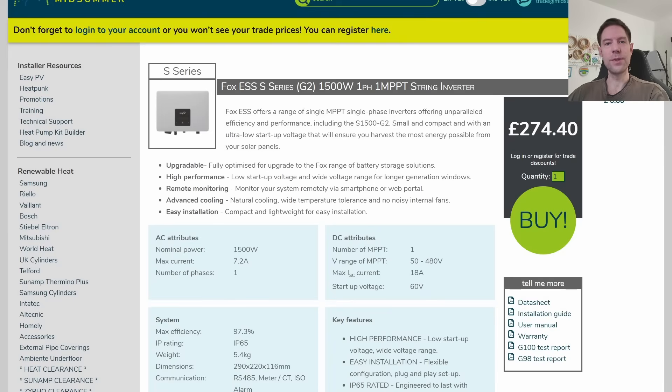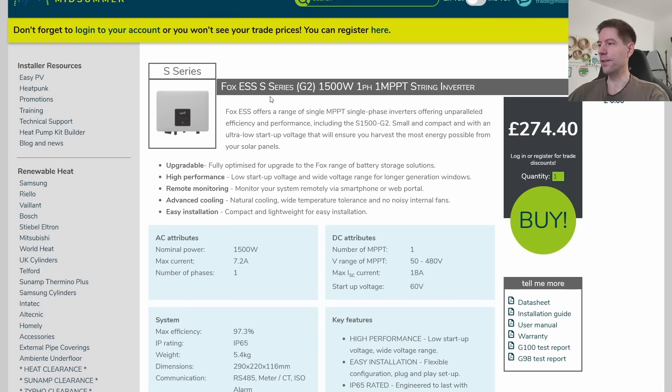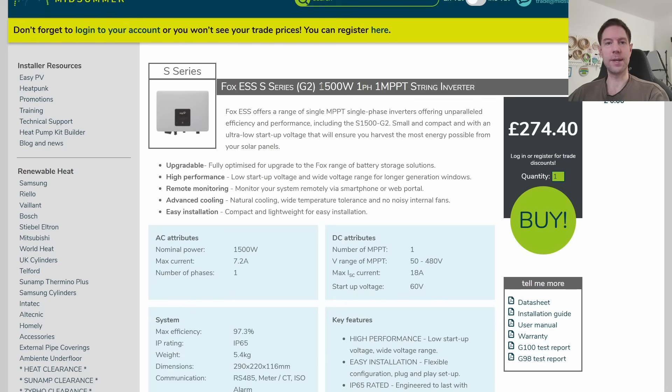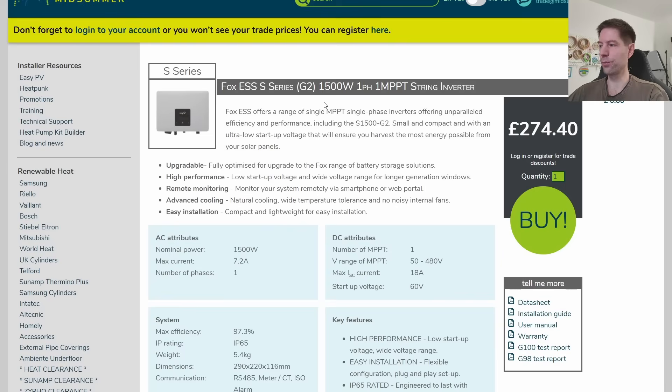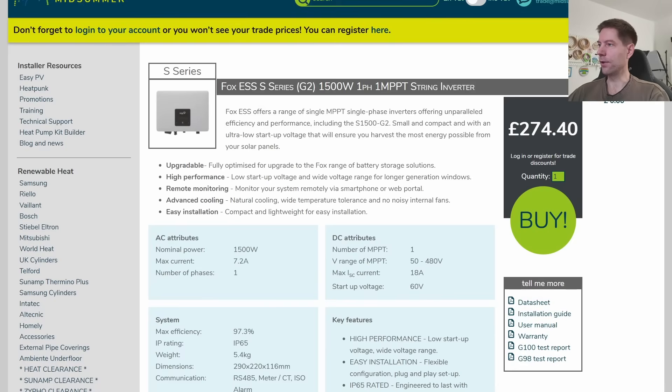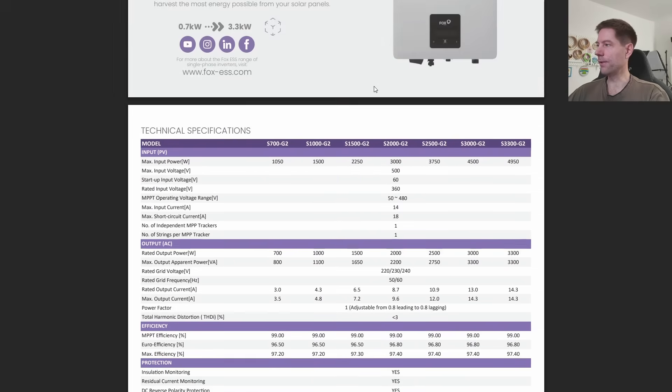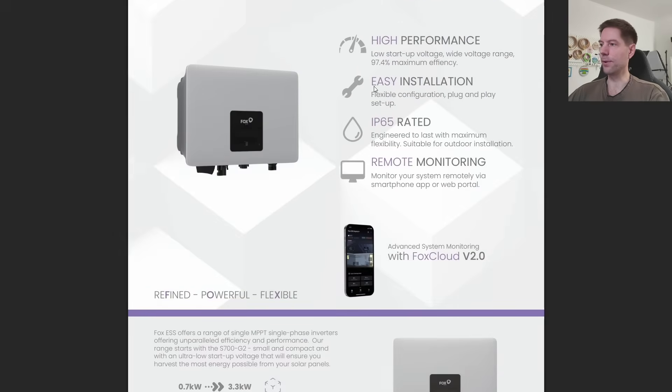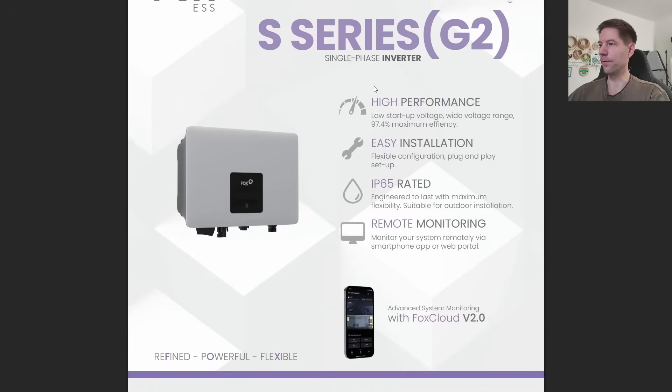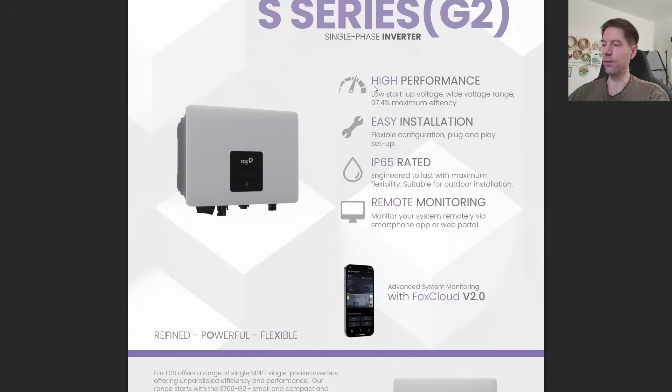Let's move on to the string inverter. This is connected to three of those Eiko panels. We've gone for the Fox ESS S series G2 1.5 kilowatts single phase 1 MPPT string inverter. This is quite a small inverter. Typically you would have much larger inverters than this, but because we've only got three panels, we tried to find a nice small inverter with a very low startup voltage.